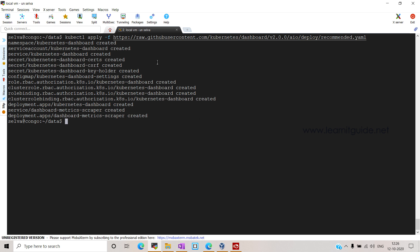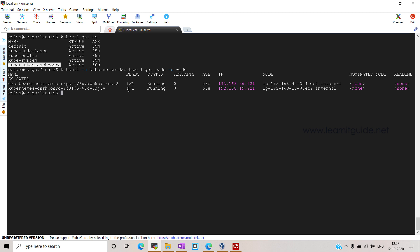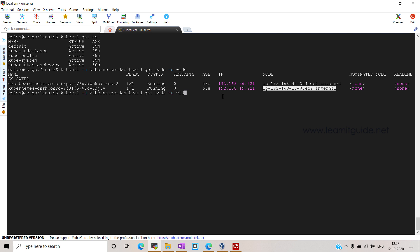The namespace, service account, cluster role, deployment — all the resources are created now. Let's check the namespace with kubectl get ns. We have got a new namespace for the Kubernetes dashboard. Let's see the pods running on this namespace: kubectl -n kubernetes-dashboard get pods -o wide. Two pods are running within this namespace — dashboard-metrics, which is for the metrics collector, and the Kubernetes dashboard pod itself. Both are running on two different nodes.